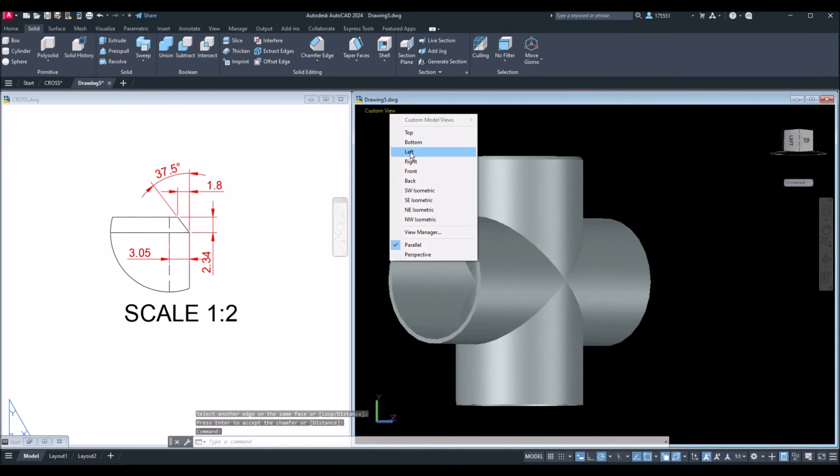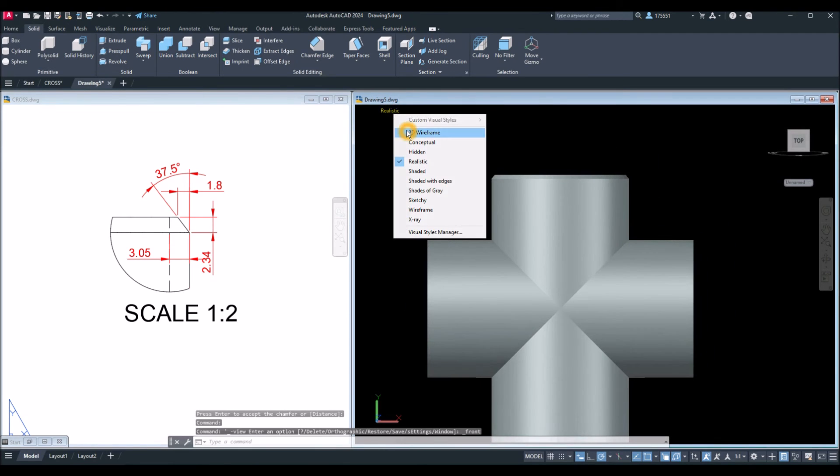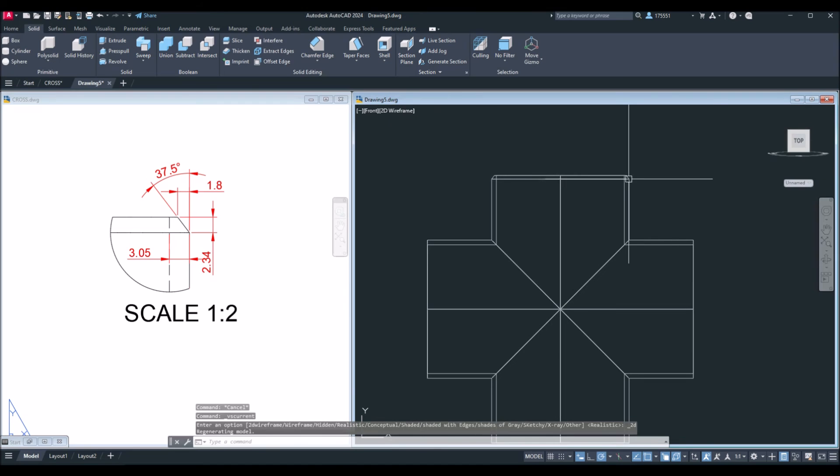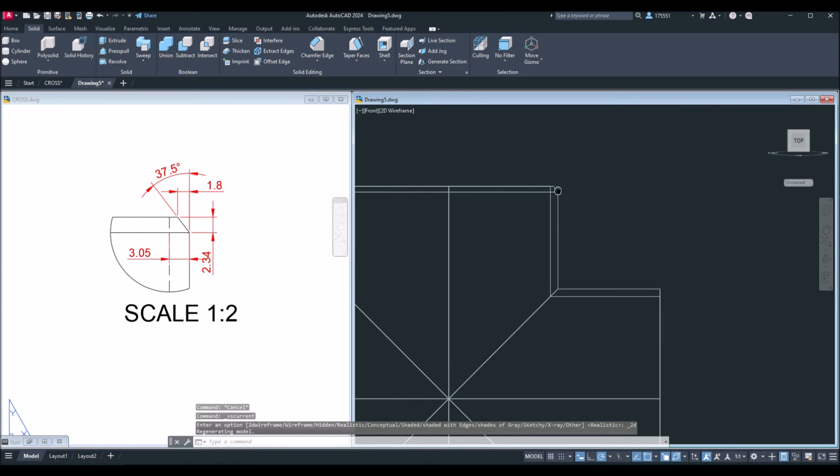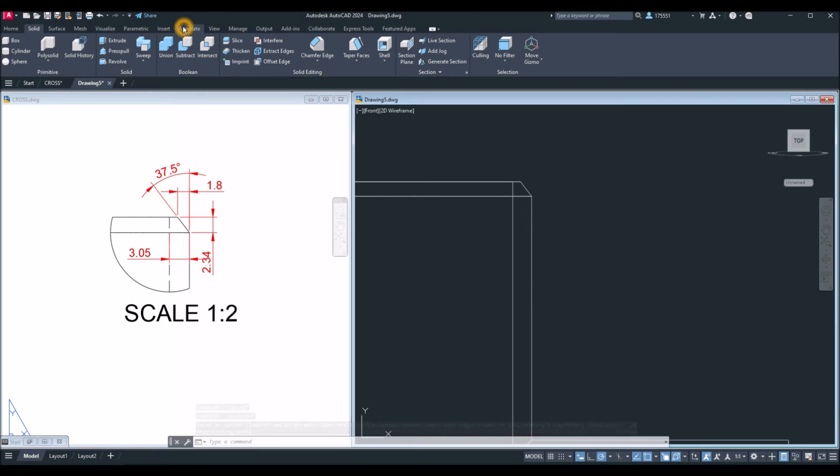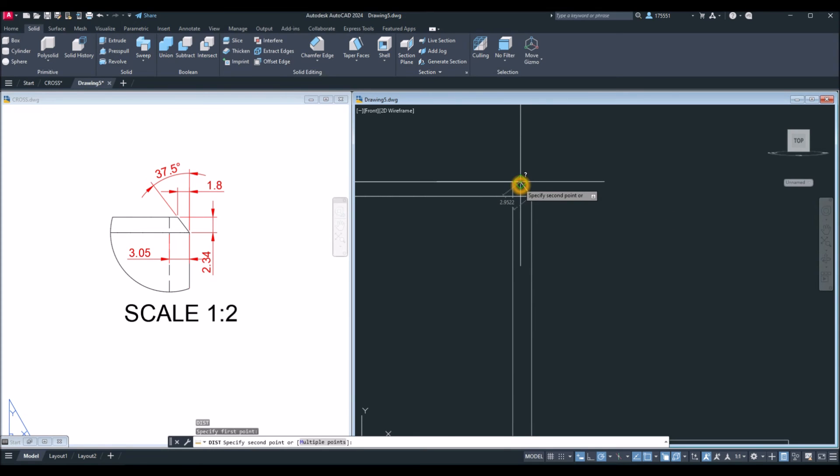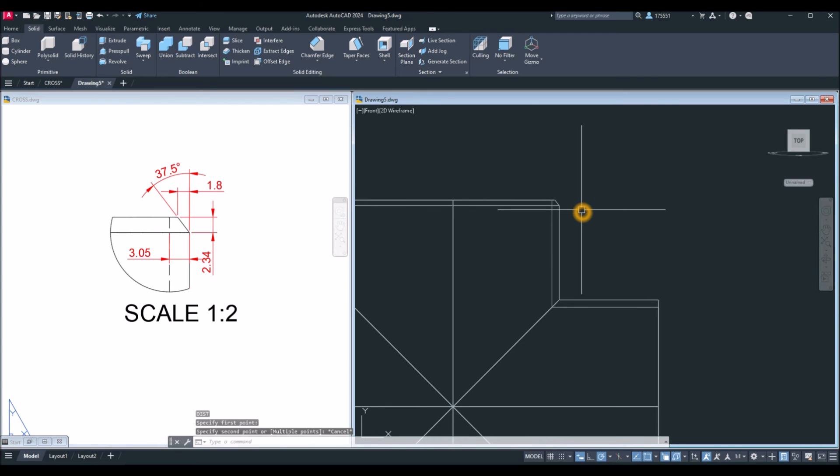I'm just going to bring this to front view. I'm just going to make sure. DI for distance, quadrant to here is 2.34. Yeah, we're right.